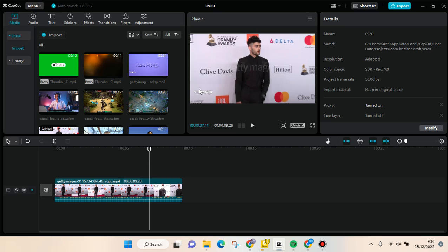Hi guys, welcome back to this channel. In this tutorial I'm gonna show you how you can import and save audios into CapCut PC, so if you're wondering how you can add your own audio into CapCut PC, here is how you can do it.